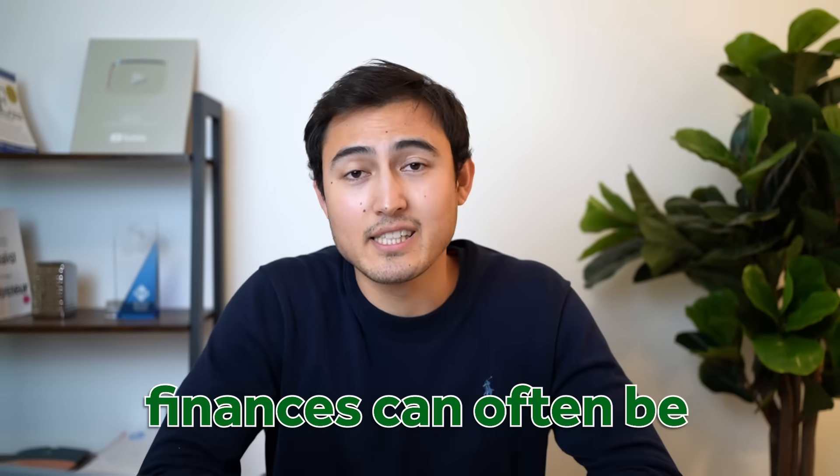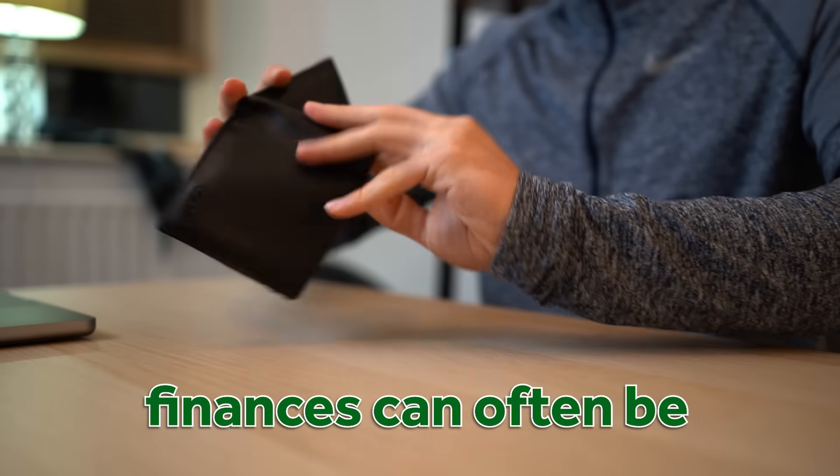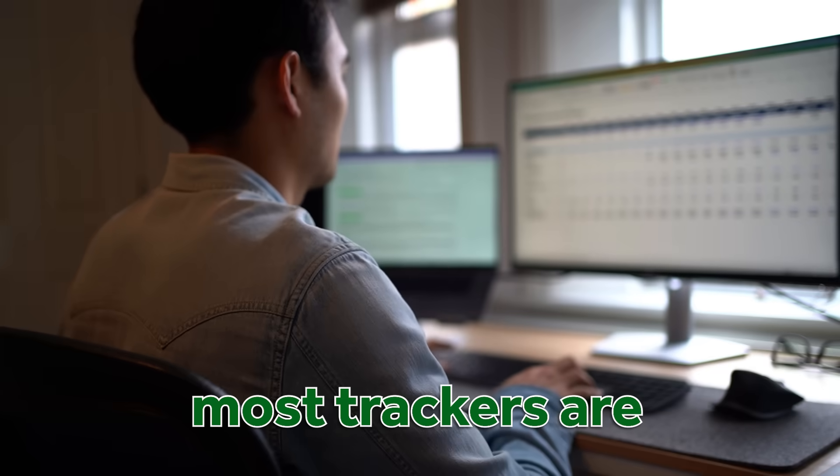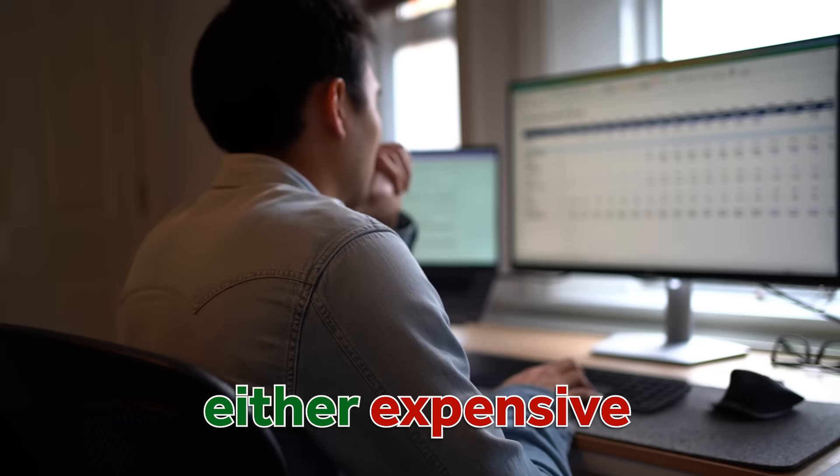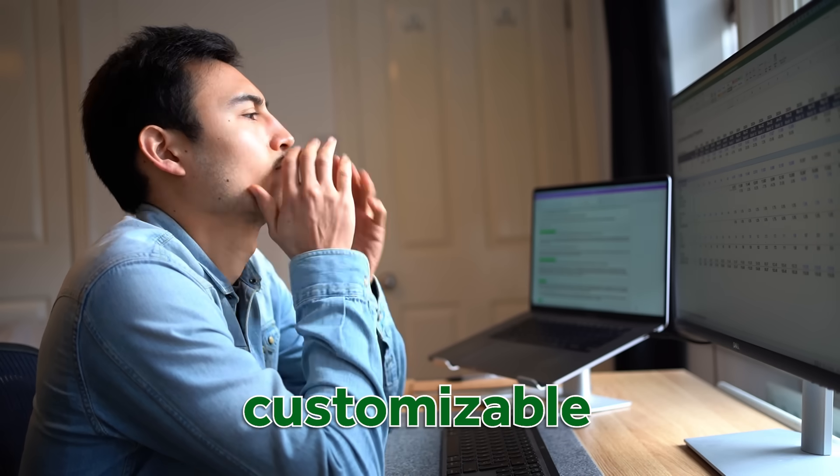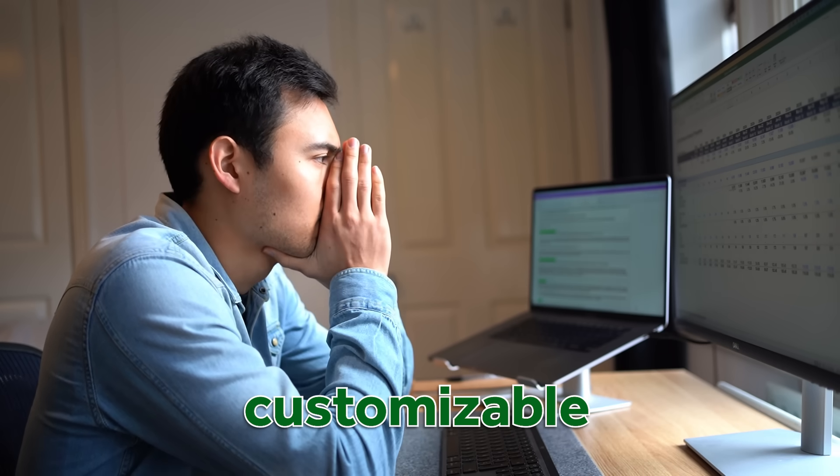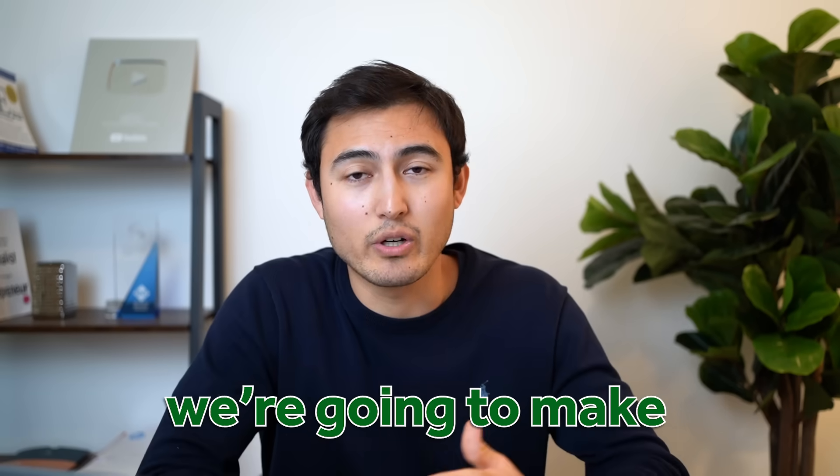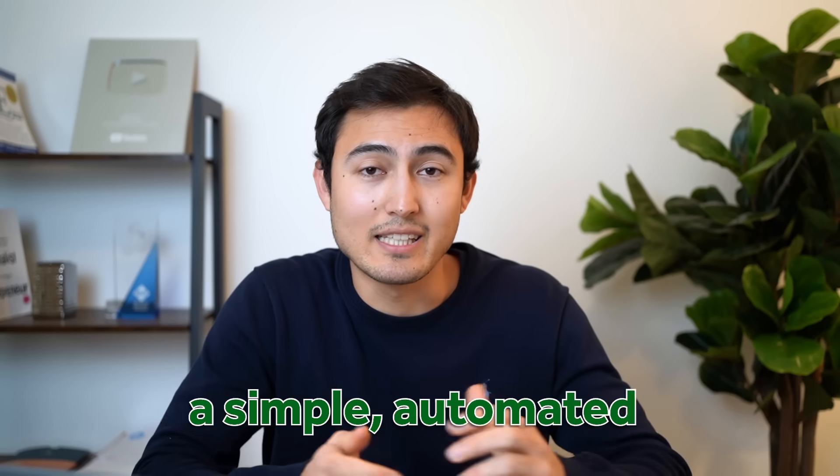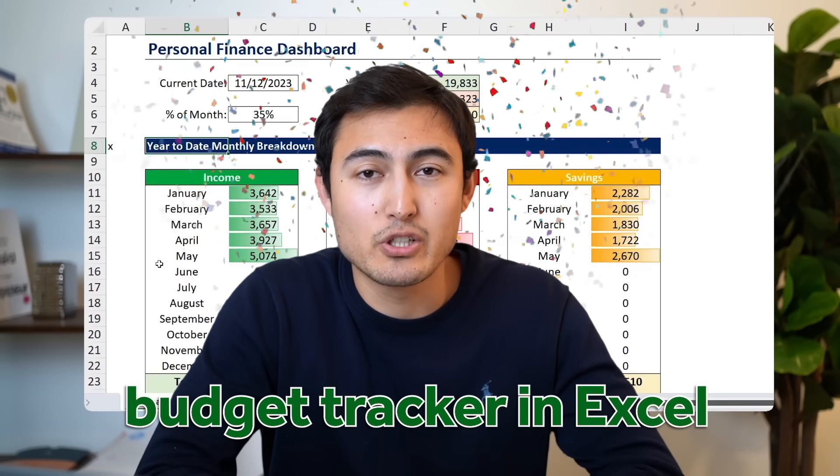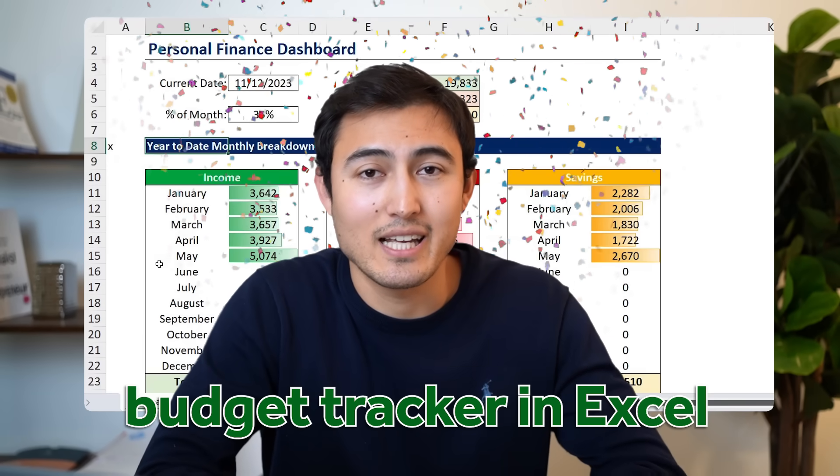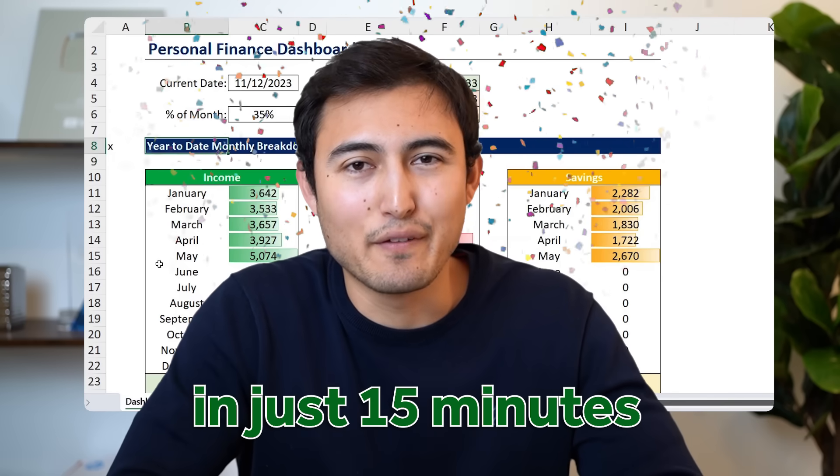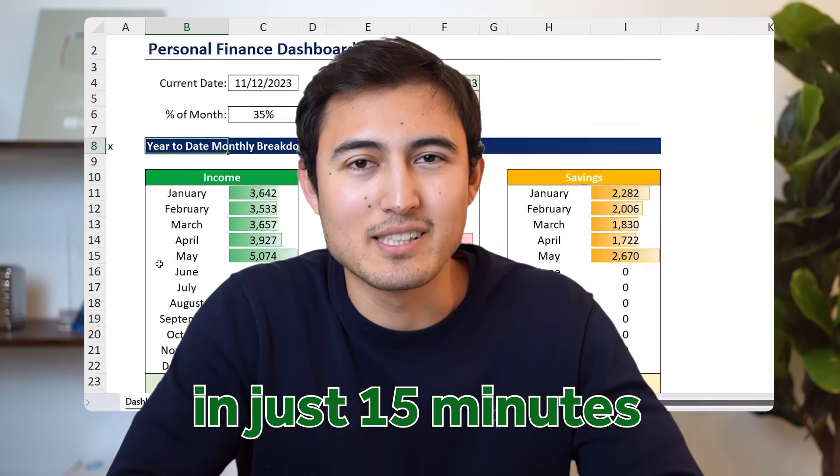Keeping track of your finances can often be difficult. Most trackers are either expensive, very manual, or not very customizable. That's why in this video, we're going to make a simple, automated budget tracker in Excel for free in just 15 minutes.